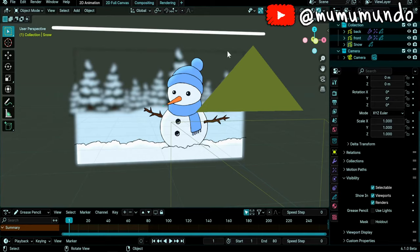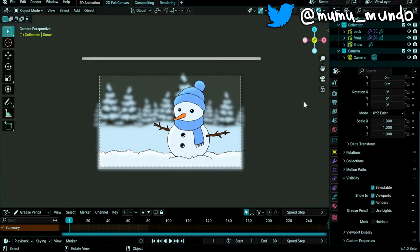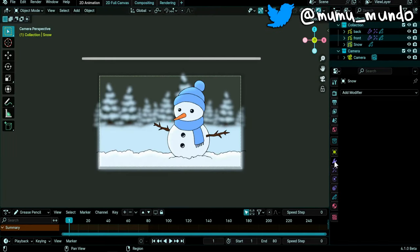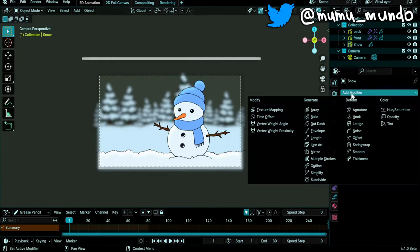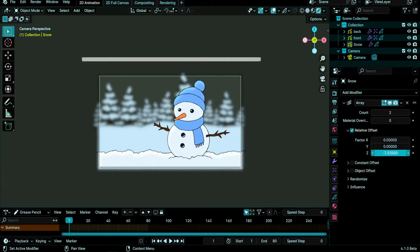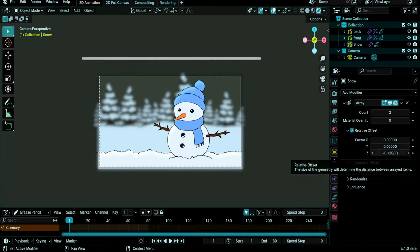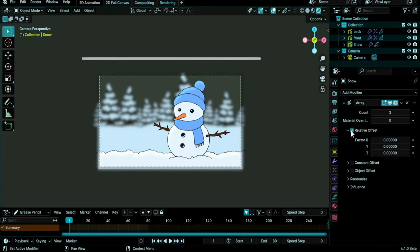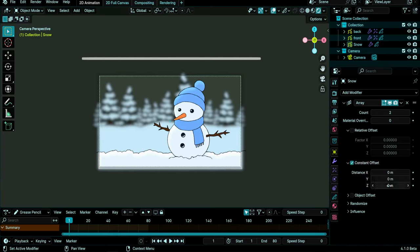Back to camera view, zero. I'll go to the modifiers panel and add an array modifier. Change X here to zero, play with the Z here. See that it's very slow, so I think it's better to use constant offset instead. Let's turn this to zero to disable relative offsets, enable constant offset and try with the Z again.